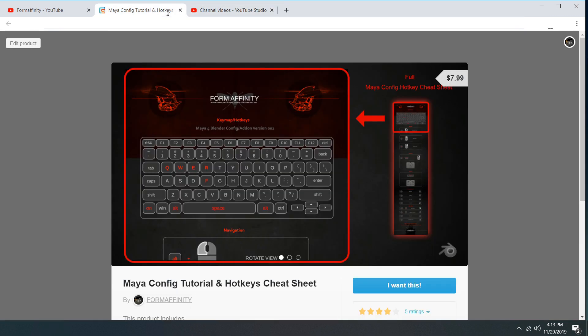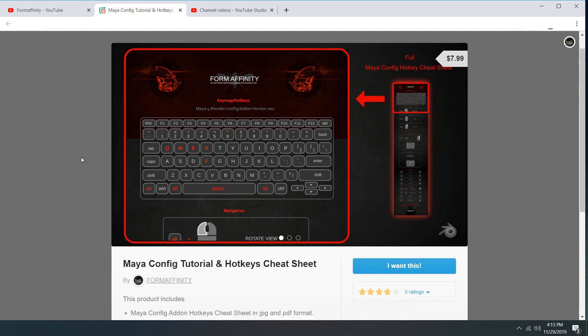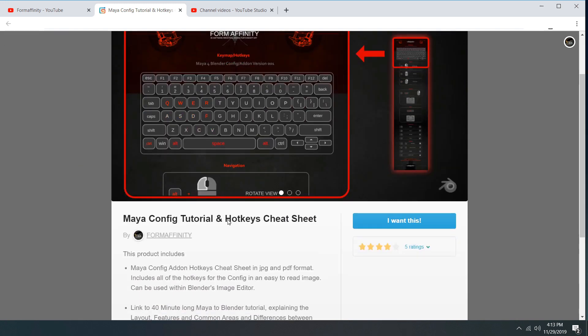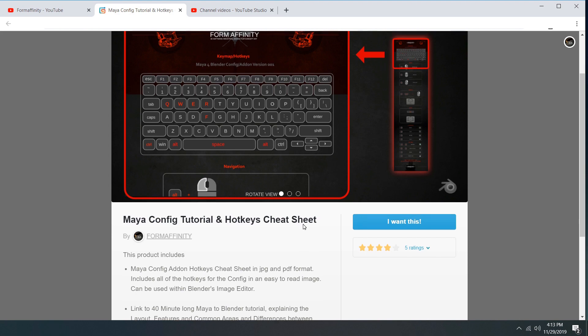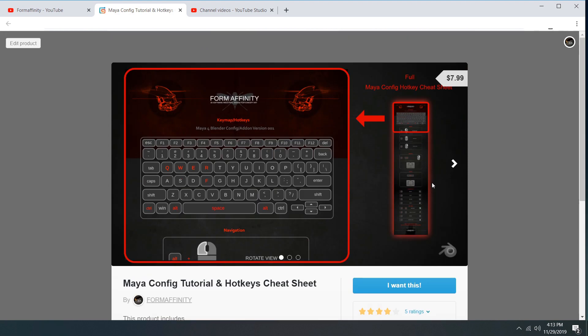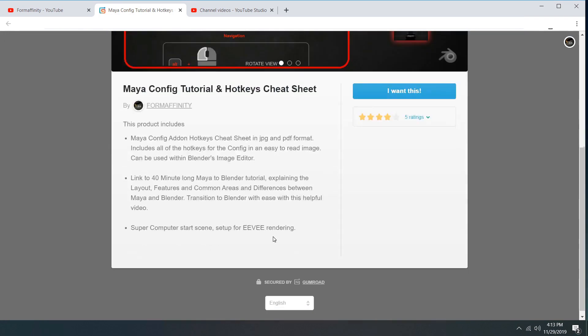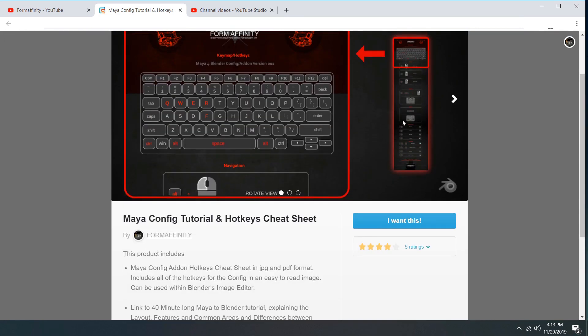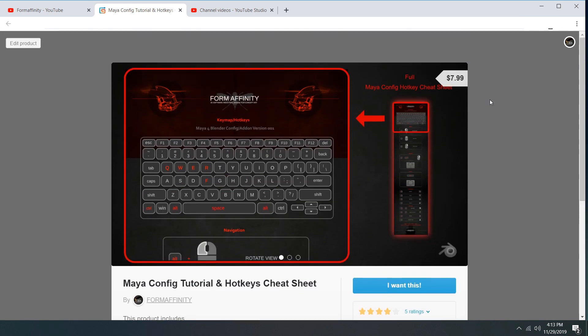And then also, if you purchased the Maya Config Tutorial and Hotkeys Cheat Sheet, this has been updated. A lot's been added to it in response to new hotkeys, special tools menu, etc. So if you've already purchased that, be sure to re-download it because I've added to it.